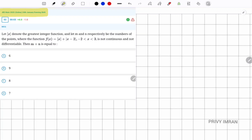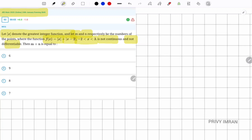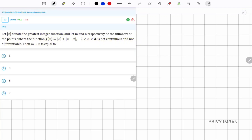The question states: let ⌊x⌋ denote the greatest integer function. Let m be the number of points of discontinuity and n be the number of points of non-differentiability of f(x) = ⌊x⌋ + |x - 2|, where x lies in the interval (-2, 3). Then find the value of m + n.